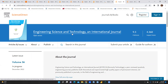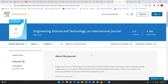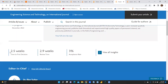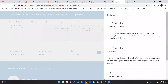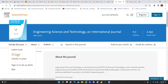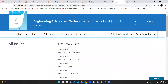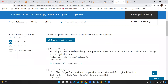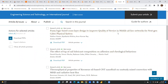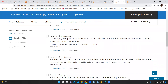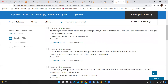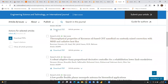Let me show some more journals. Here is 'Engineering Science and Technology: An International Journal'. The site score is 9.3, impact factor is 4.3. Time to first decision is 2.5 weeks, review time is 2.9 weeks, and the acceptance rate is only 3%, which is very low. You can browse the issues — for example December 2022, Volume 35 — papers on fuzzy logic-based design to improve quality in services, and so on. You can download the PDF of any paper directly.